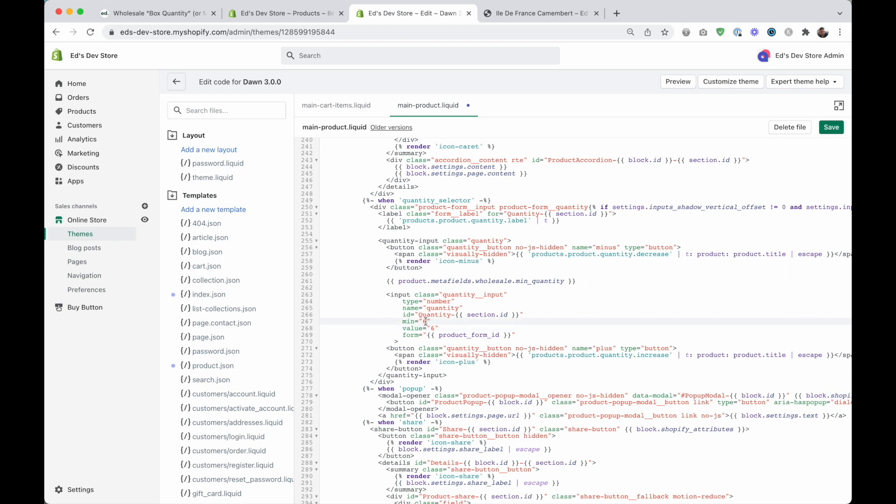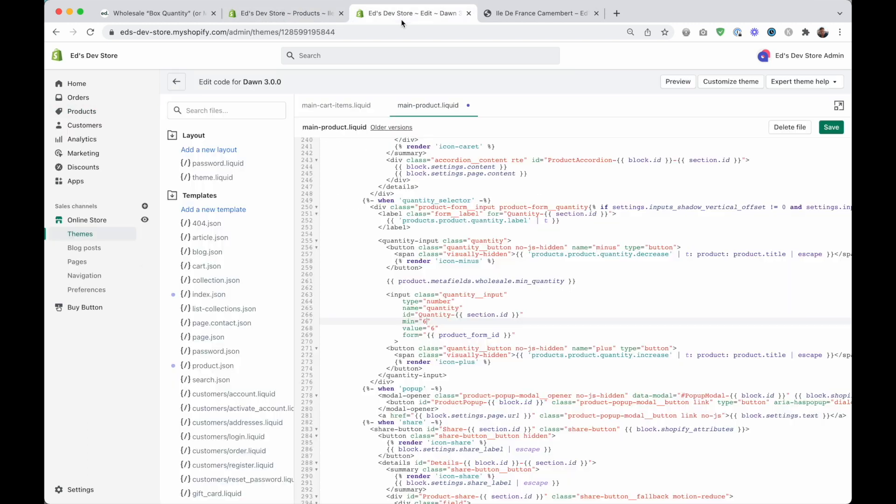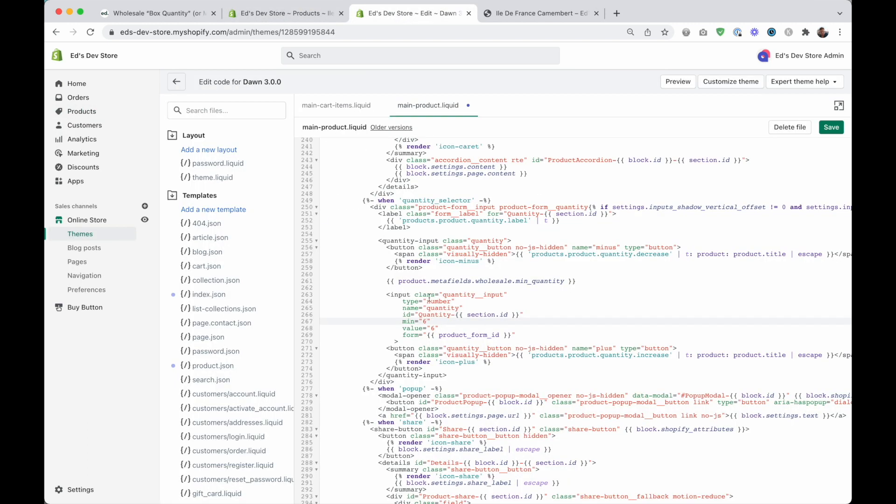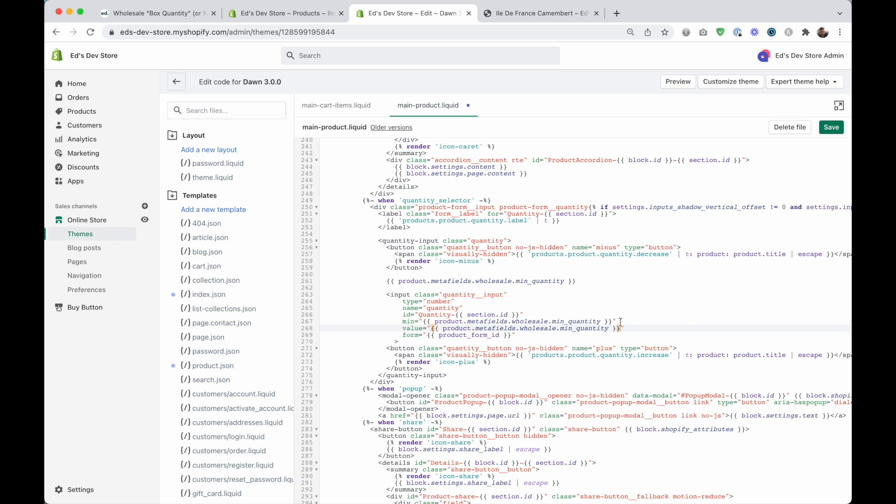But we want to be a little bit more sophisticated than that. We want it to be different on each product and come from this metafield value. So we want to do this. That will output the metafield value as the minimum on this quantity input. So let's save and see what that does.